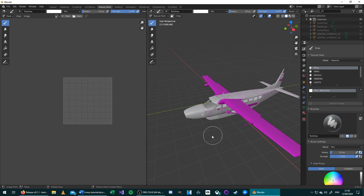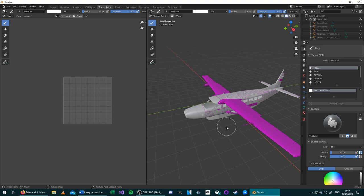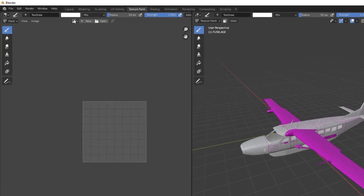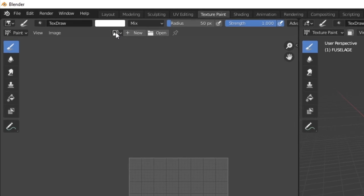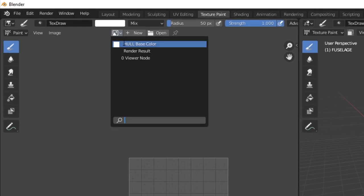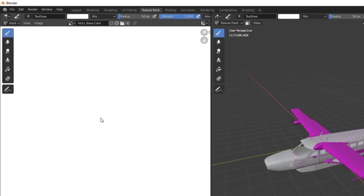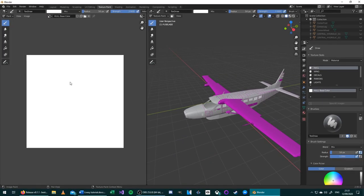The material on the plane now changes to match the color of the texture you created. Because I made my texture white, it will be white. If you left it black, the plane will now be black. To open the texture we just created in the left-hand menu, go to the top bar, choose this icon next to New, and select the name of the texture you just created. This loads it into the image editor.